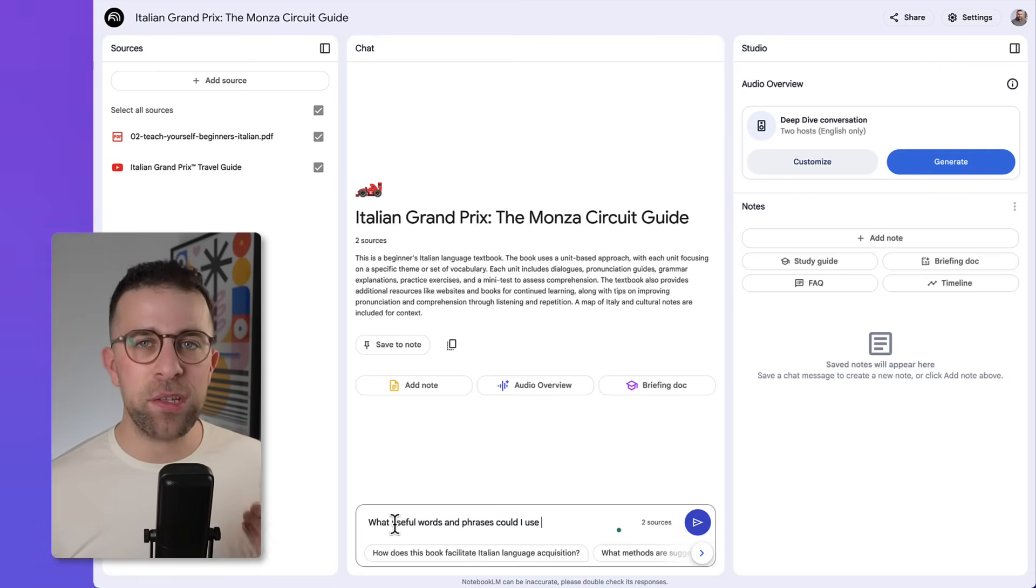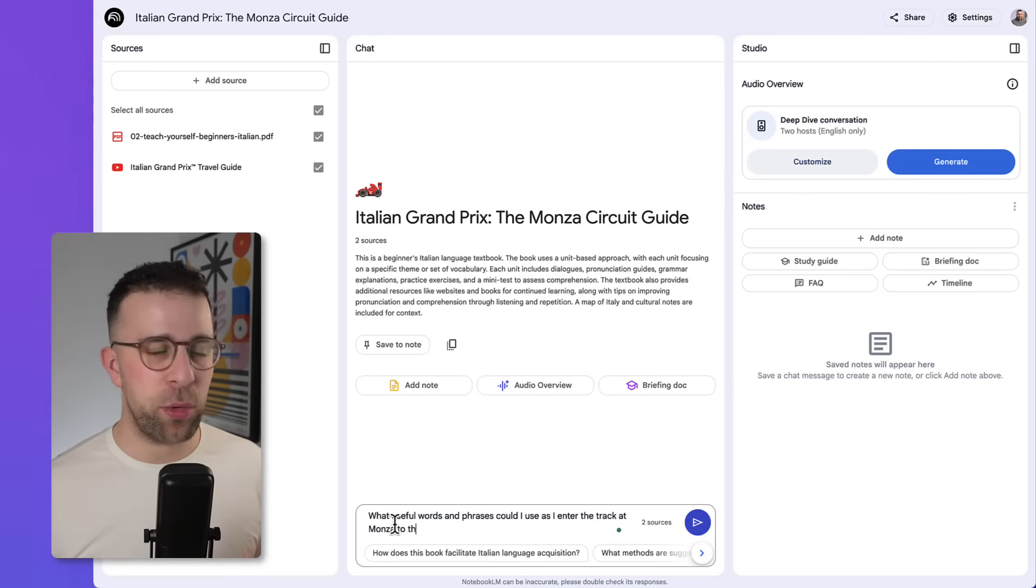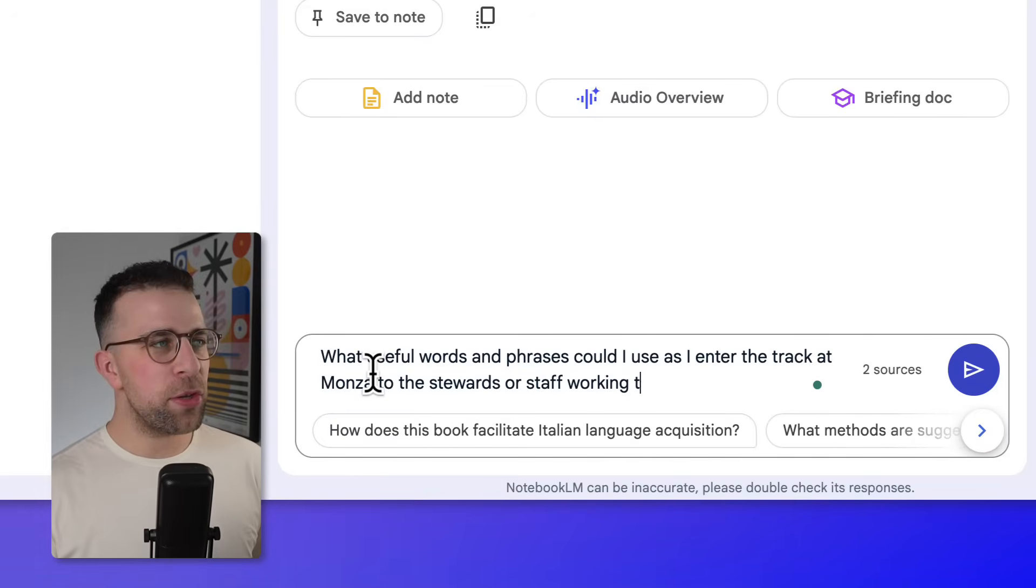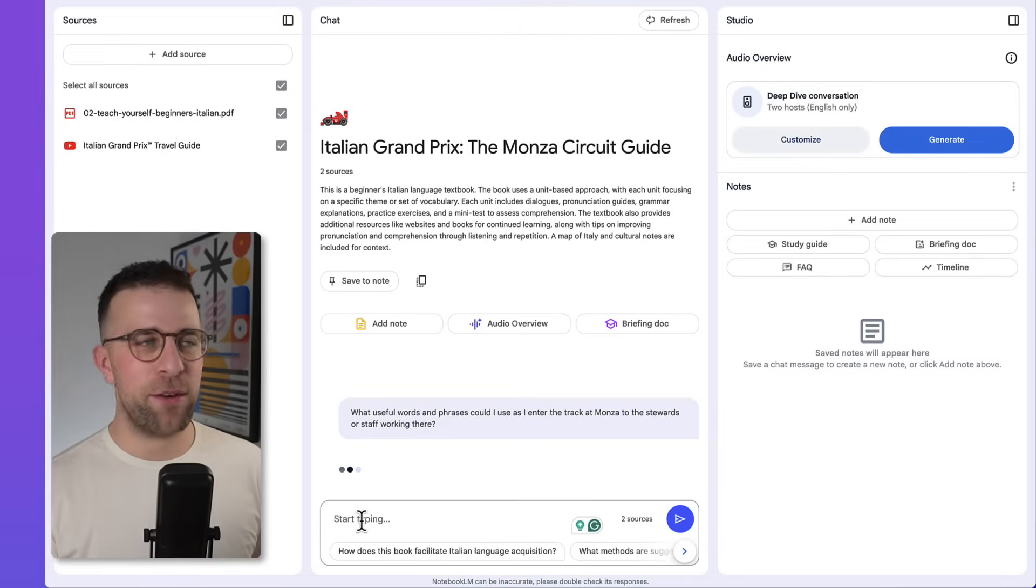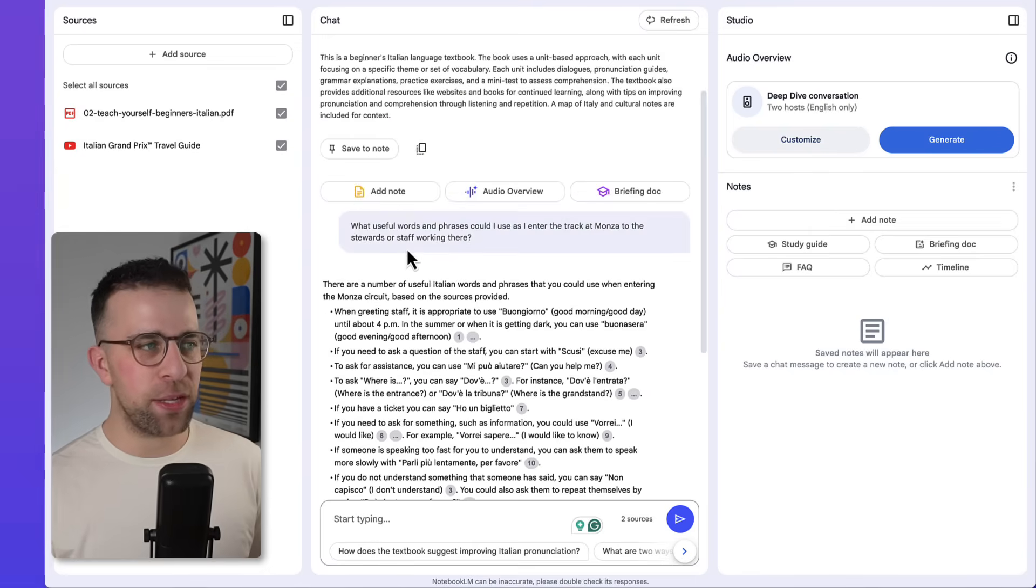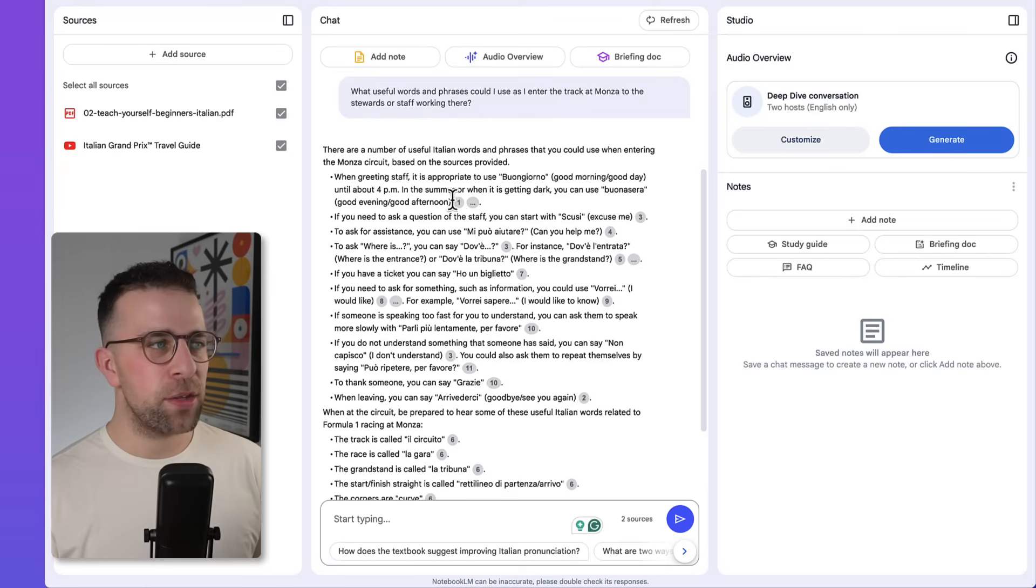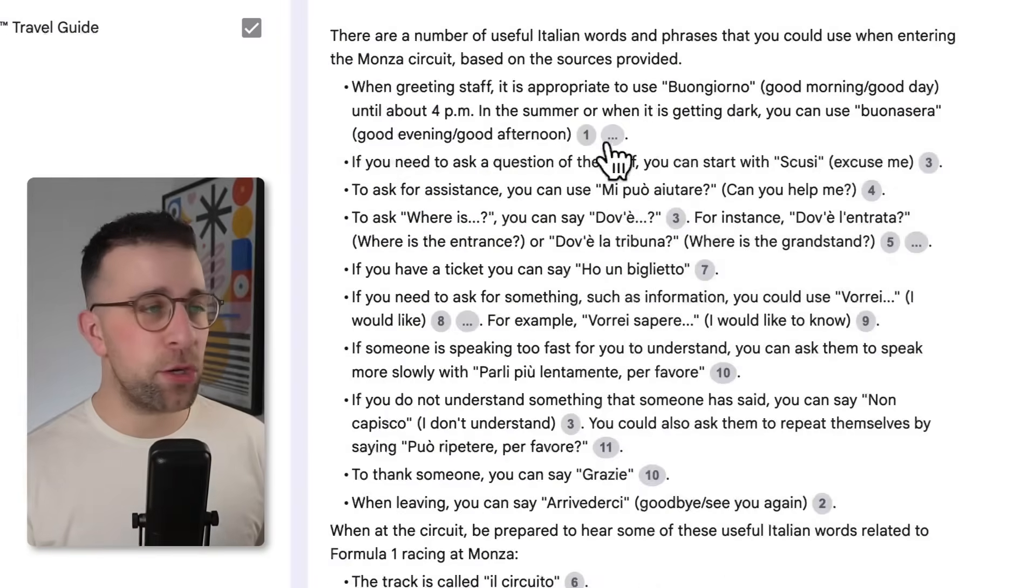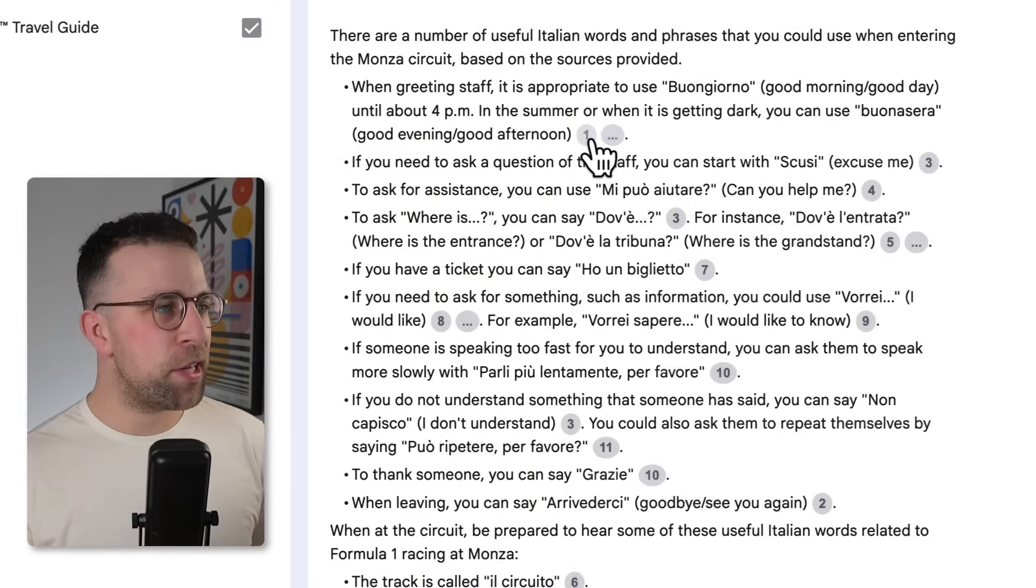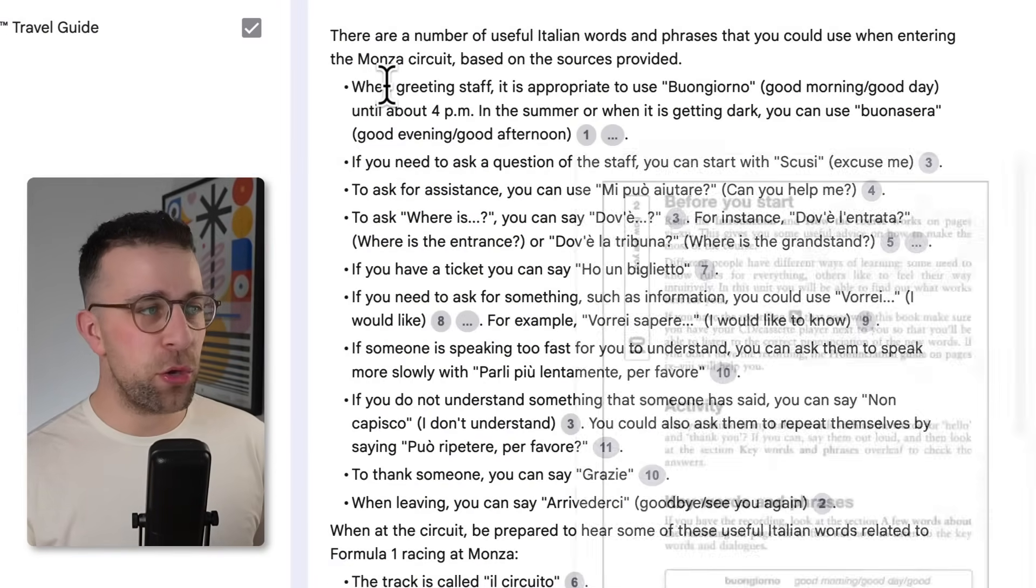So in this case, I've uploaded a YouTube video called 'The Italian Grand Prix Travel Guide' as well as a full 'Teach Yourself Beginners Italian' PDF which I found online. So as you can see, what it's doing here is giving me recommended advice based on my situation and referencing it as well as part of this.